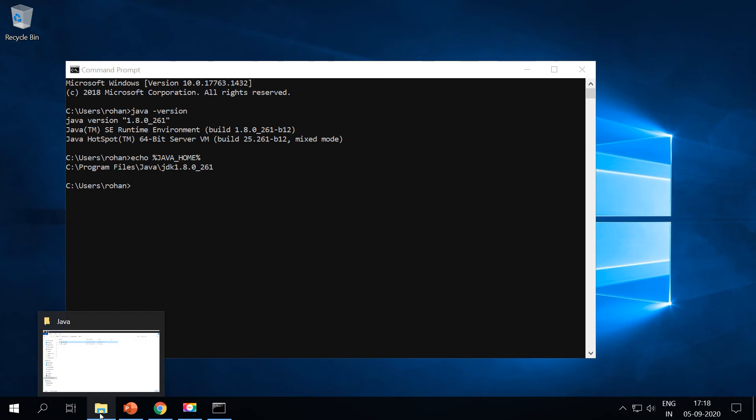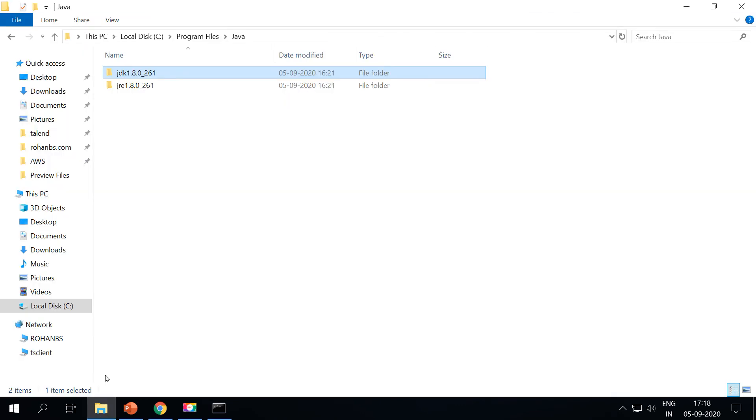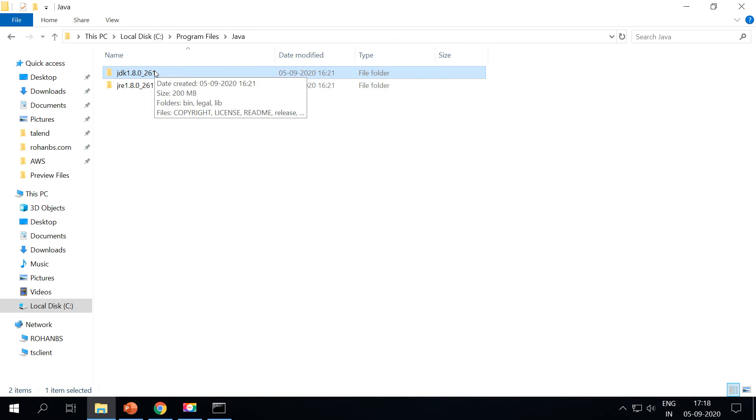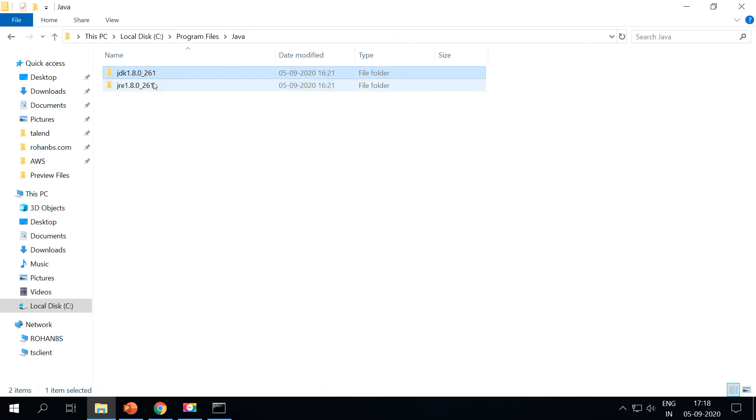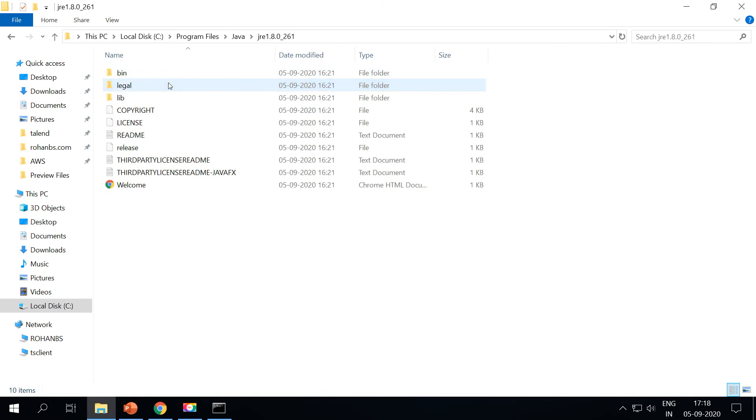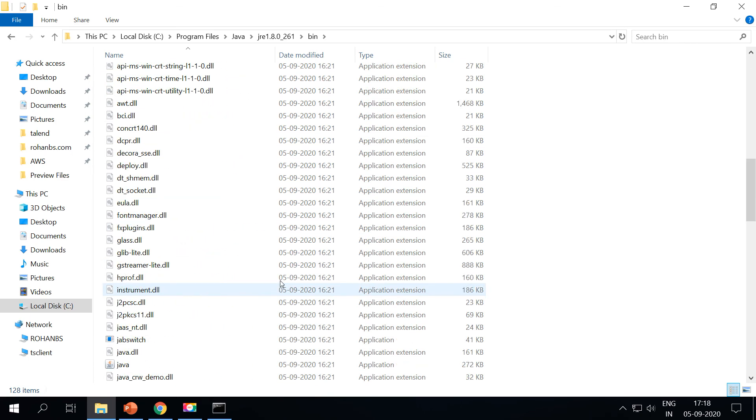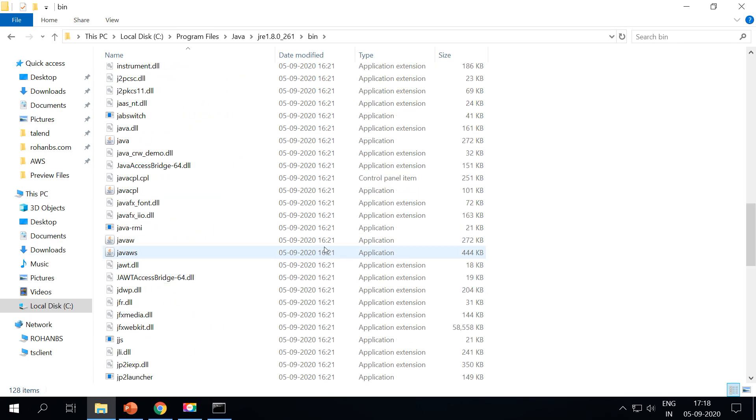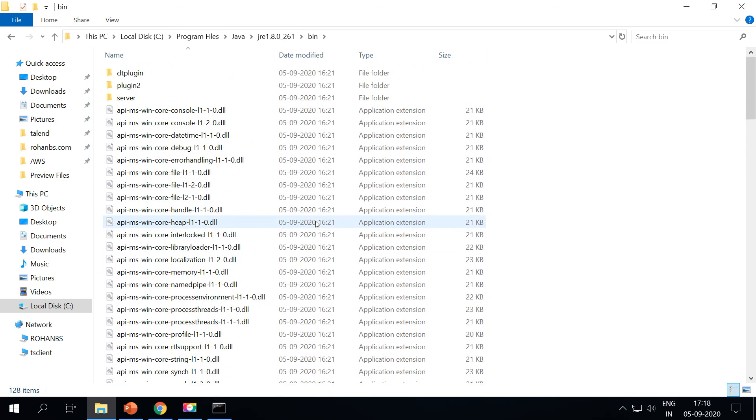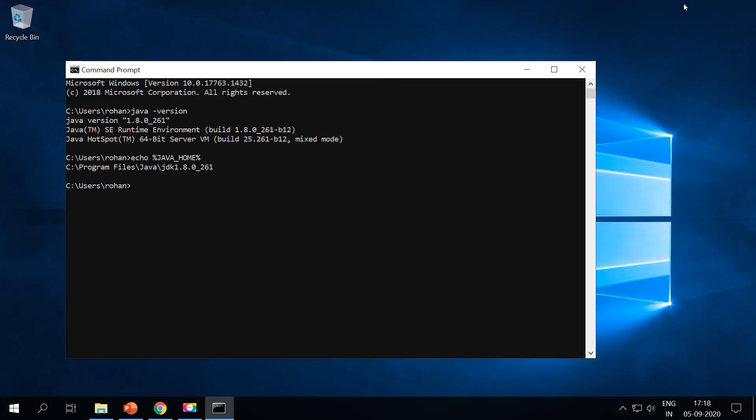Now I'll show you the folder for JRE. So this is where Java JDK 1.8 and then the JRE 1.8. If you look at it inside, you will have a bin folder and you will have all the supporting runtime libraries and everything installed here in this folder.